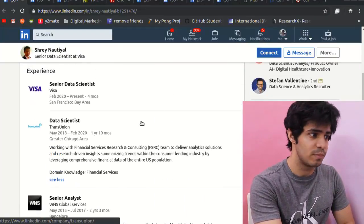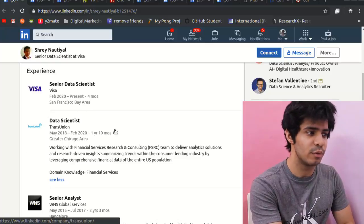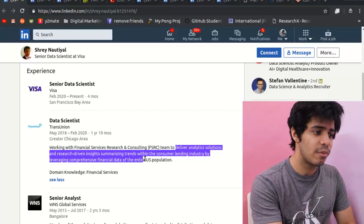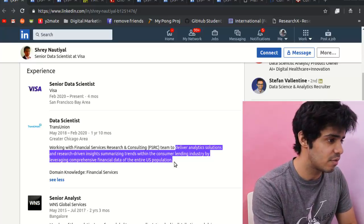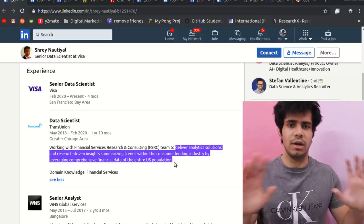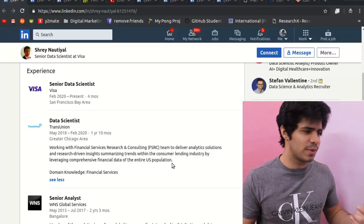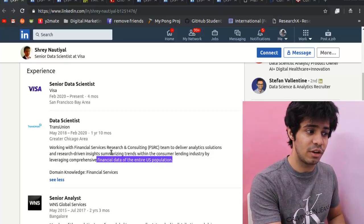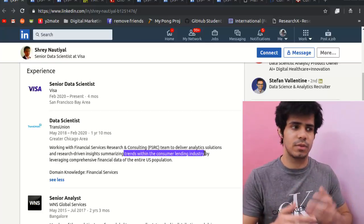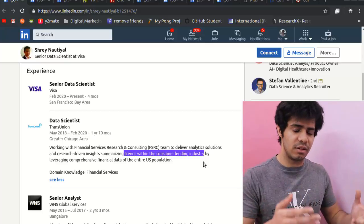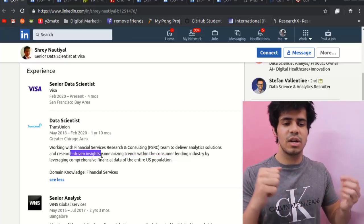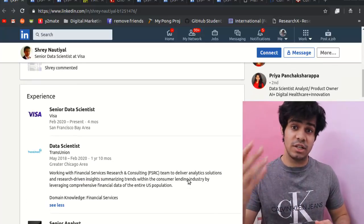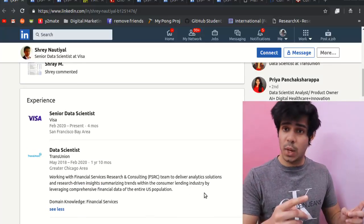After his business analytics program he became a data scientist at Visa, delivering analytic solutions and research-driven insights, summarizing trends within the consumer lending industry by leveraging comprehensive financial data of the entire US population. Essentially he's analyzing financial data, identifying trends in consumer lending, and driving insights to help the company make more profit. These are the kinds of roles you can look at coming out of a business analytics program.